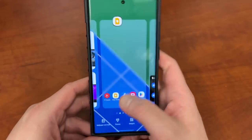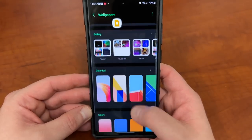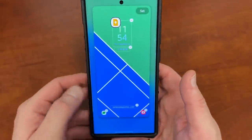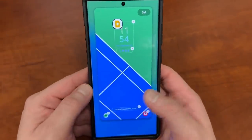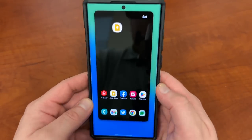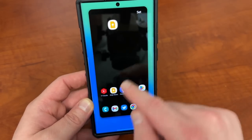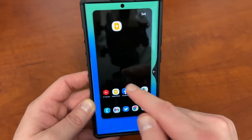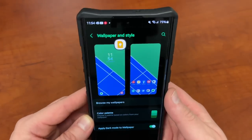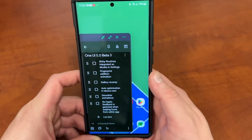If you access the wallpaper and style menu, all of those options I showed you are there. When you tap on your wallpaper, you get some options. Or if you tap on the one on the home screen, you get similar options. There is an option to apply filters, just like on iOS — that's a new feature in One UI 5.0 beta 3. The app was crashing a bit — but it's a beta, so there are going to be some bugs here and there.